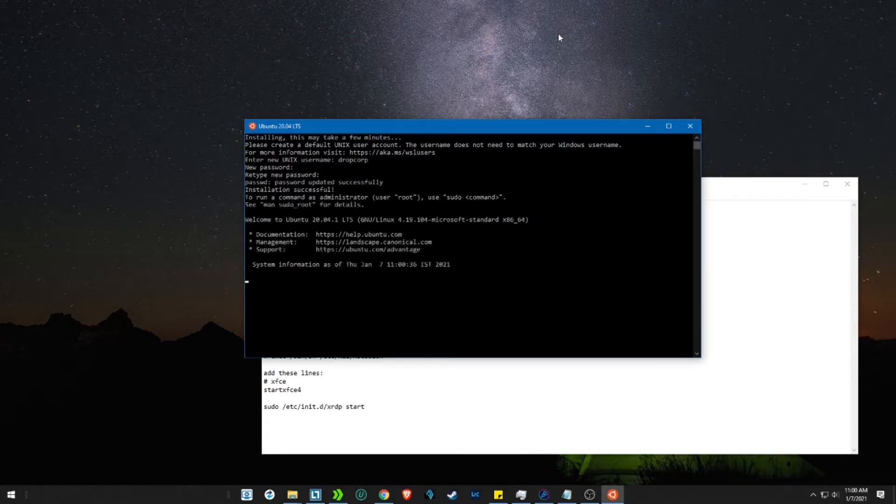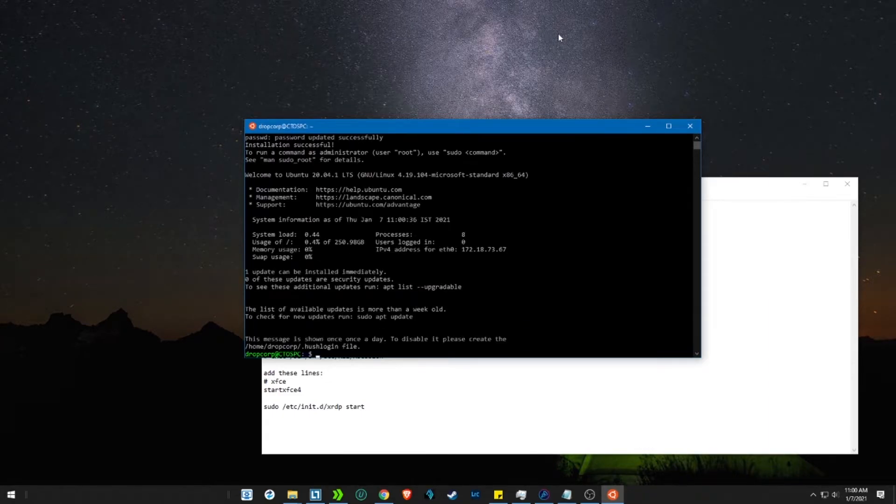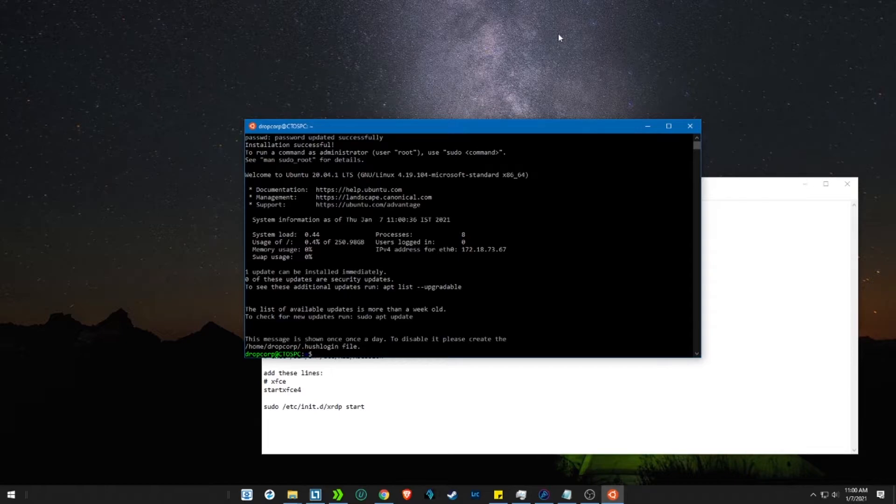Now you can stop watching here, but if you want to install a GUI to your Ubuntu, do watch through the rest of the video.